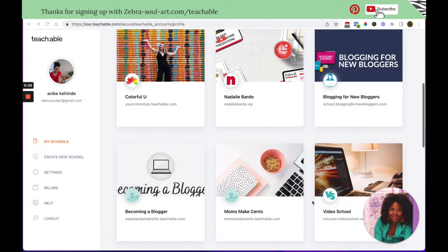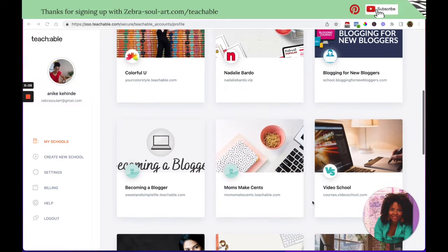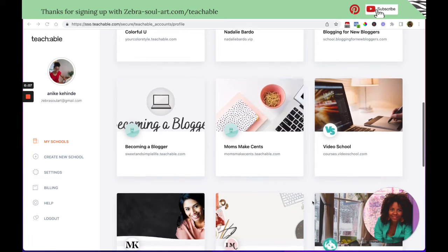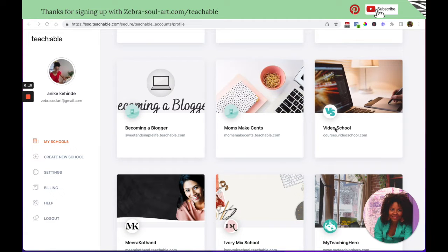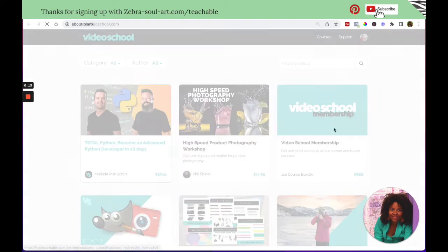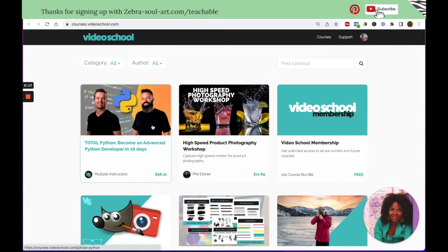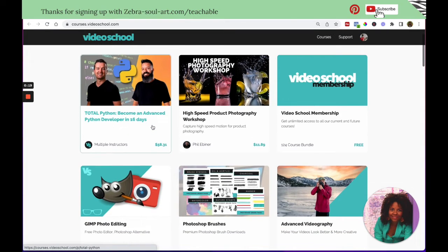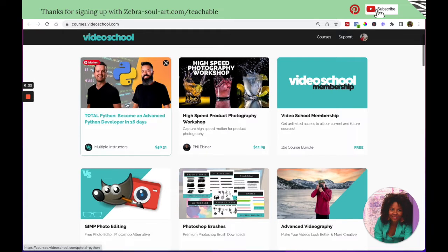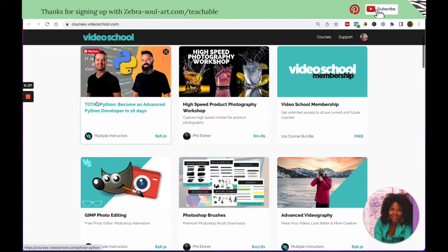Welcome to this lecture. I said that we are going to have a look at memberships. So let's use Video School as an example. Let me click on Video School. So as you can see, this is the sales page of Video School. This is a school by Phil Ebener.